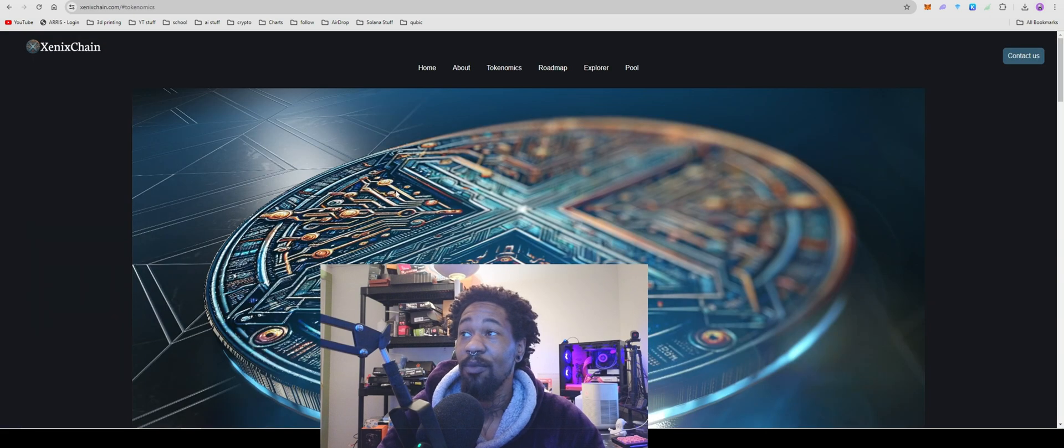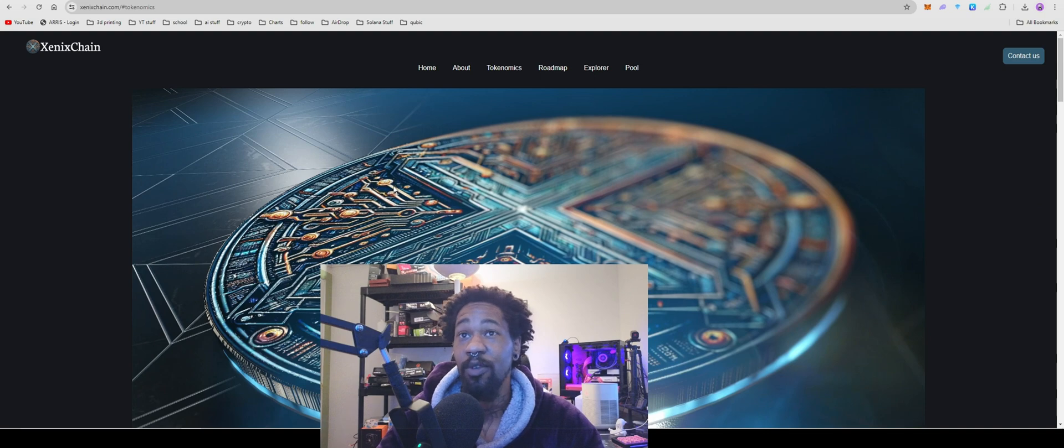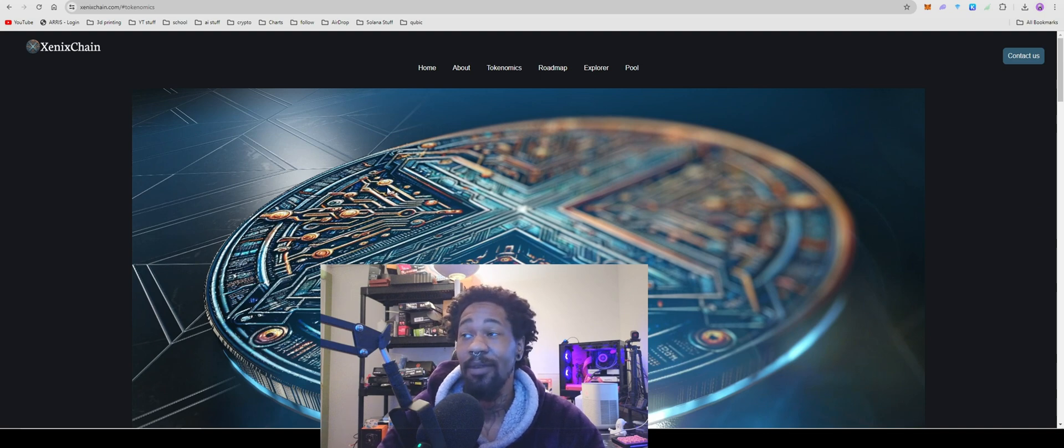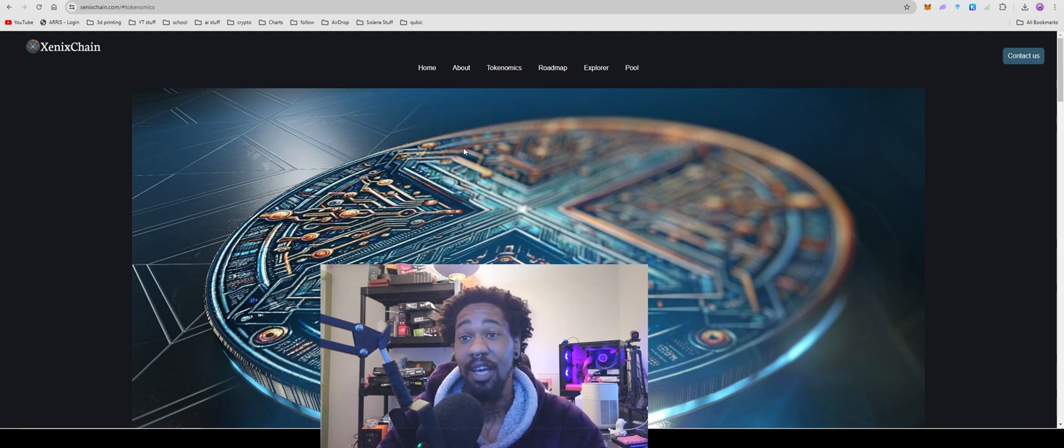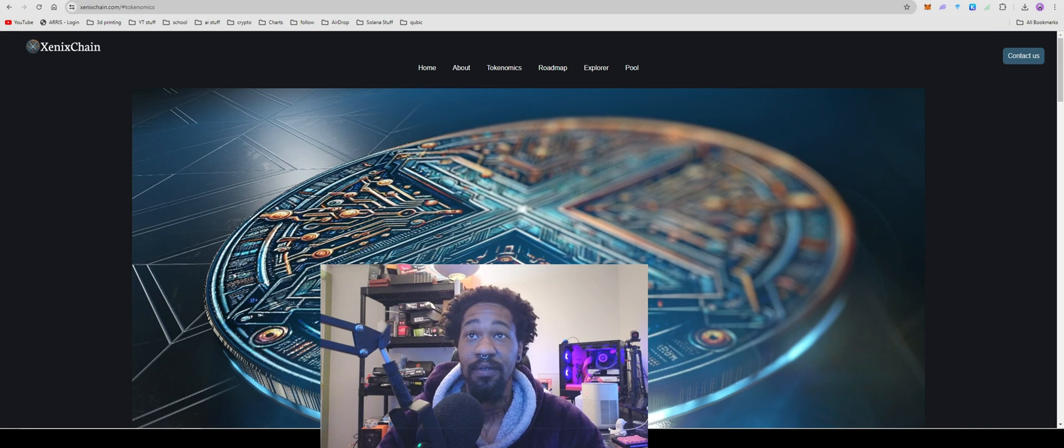We have a new GPU mineable coin for you guys, not CPU, GPU mineable coin for you guys, Xenix. I'm going to show you guys how to get it set up in Windows and HiveOS, all that fun stuff.